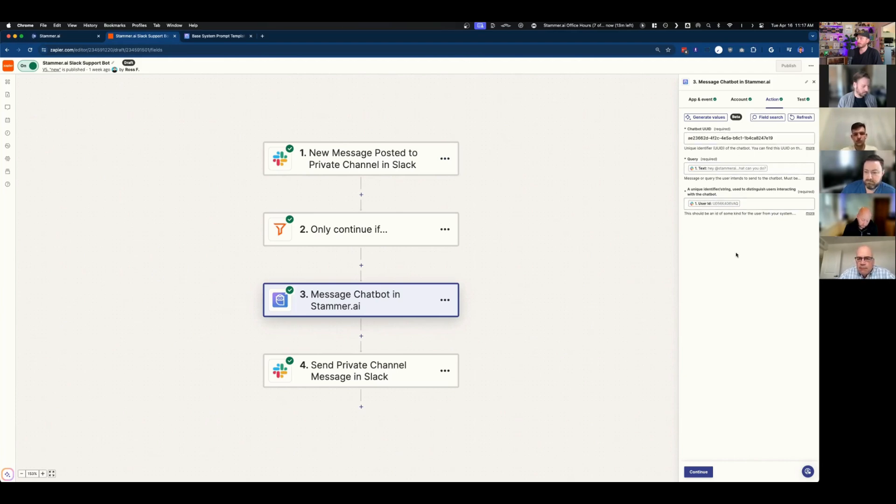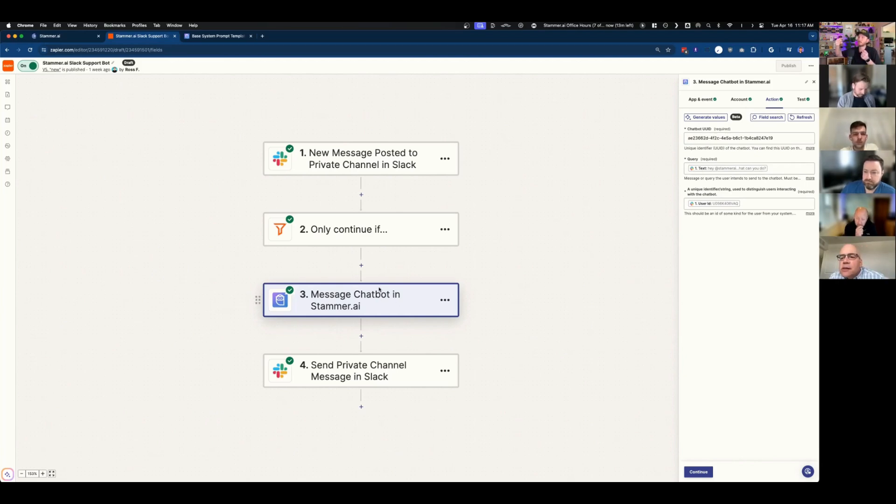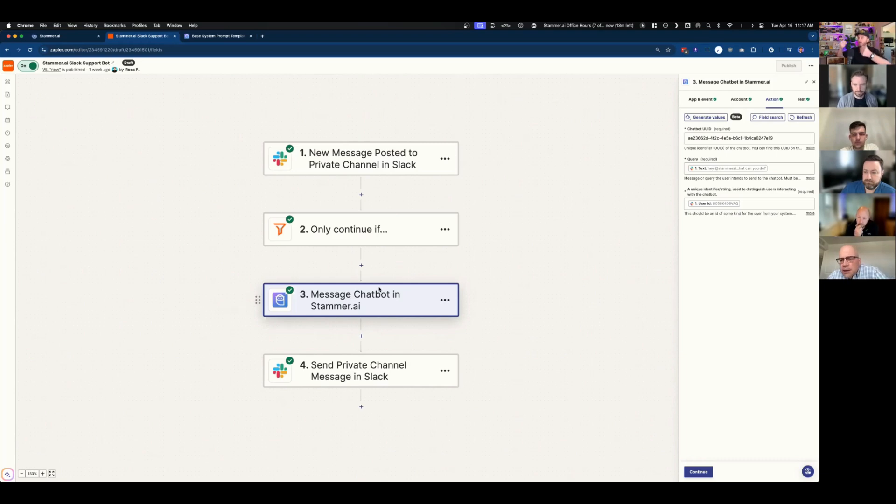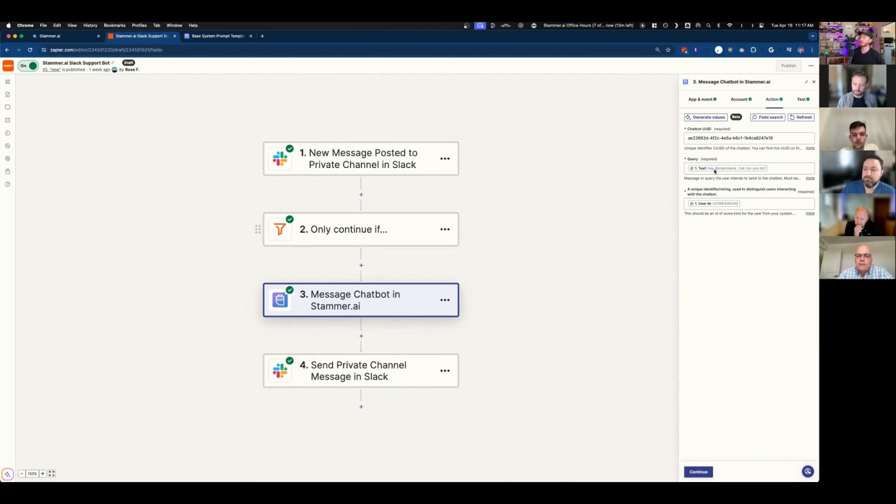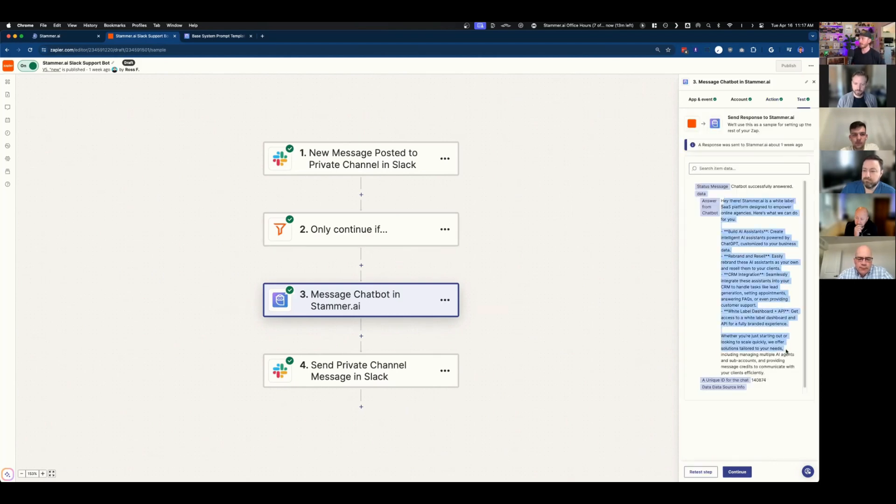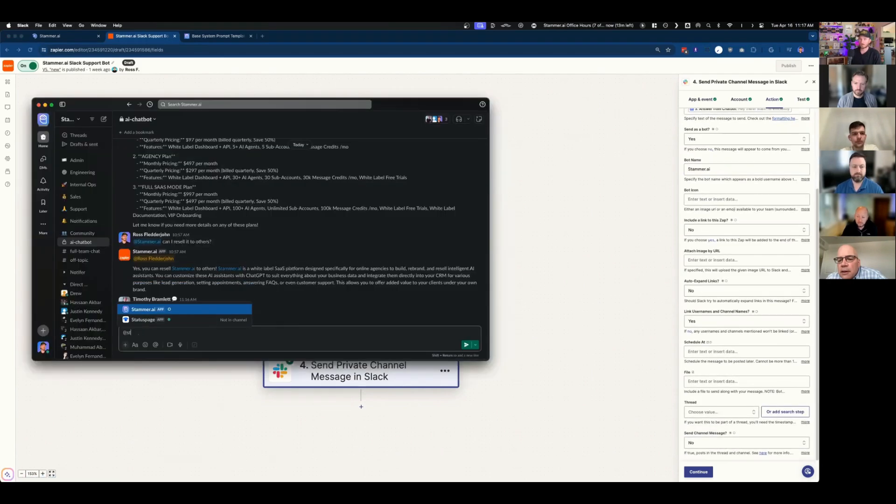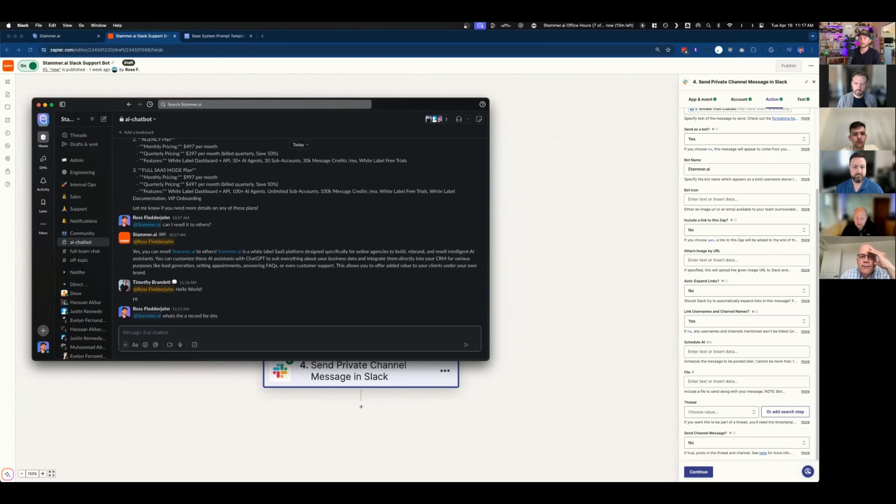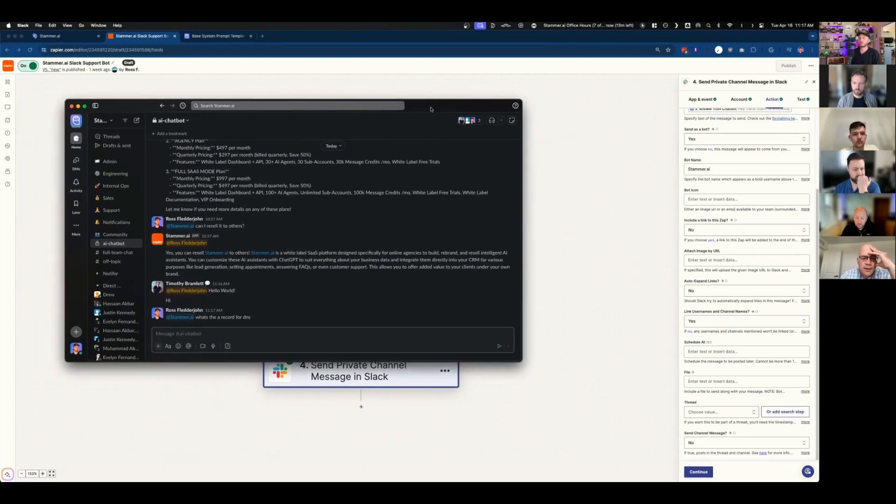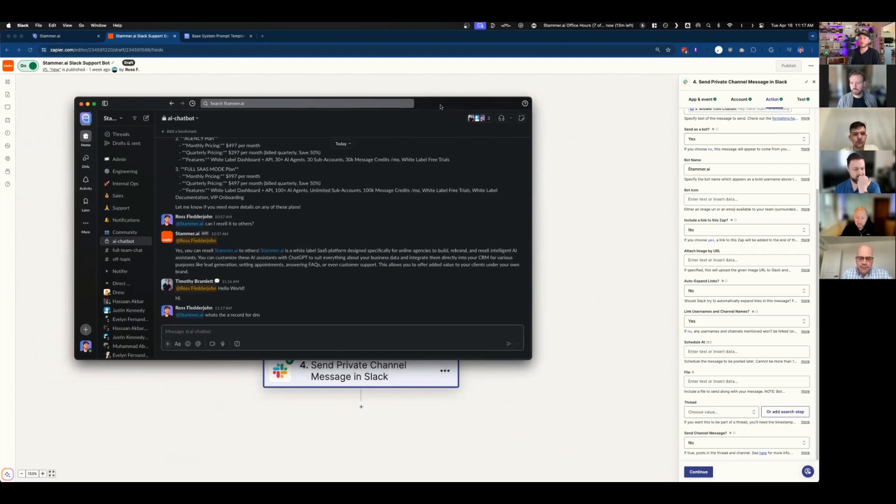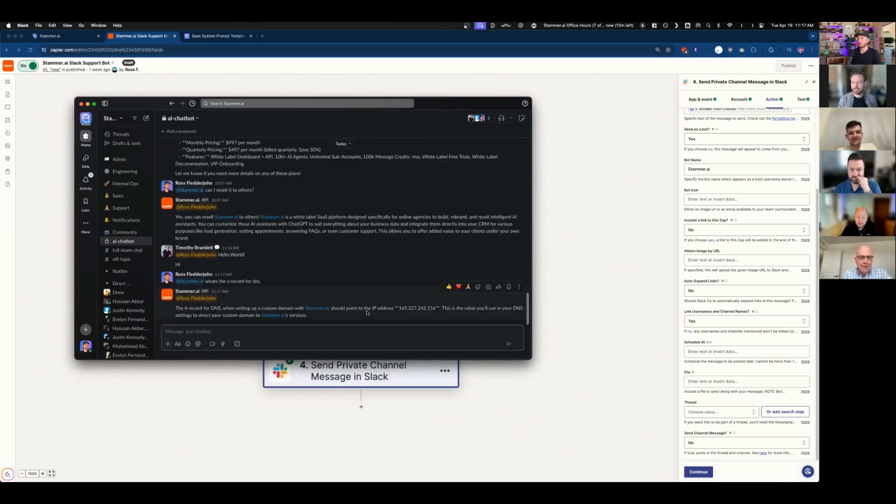The query is going to be the message from Slack. And the user ID is going to be the user from Slack. And this is all just native information in this integration. This is the step that will both take in the message from the user. It is then going to send it to Stammer to generate the response. And then this action also then receives the response back. The result is the actual answer from the AI agent in text format that we can then send back in the final step back into the channel. So if I go in here and say, what's the A record for DNS? Live demos are always fun. But there we go.